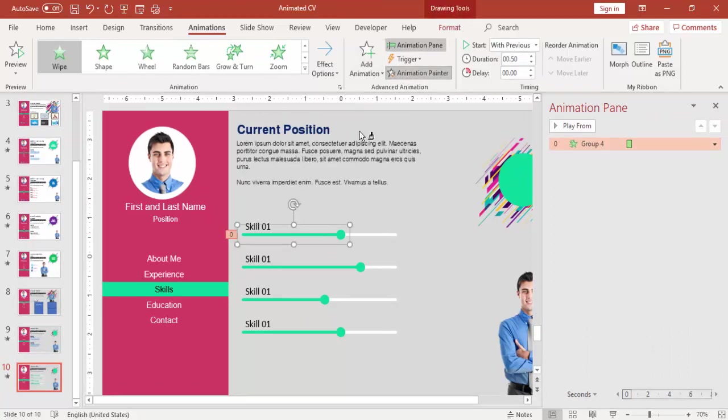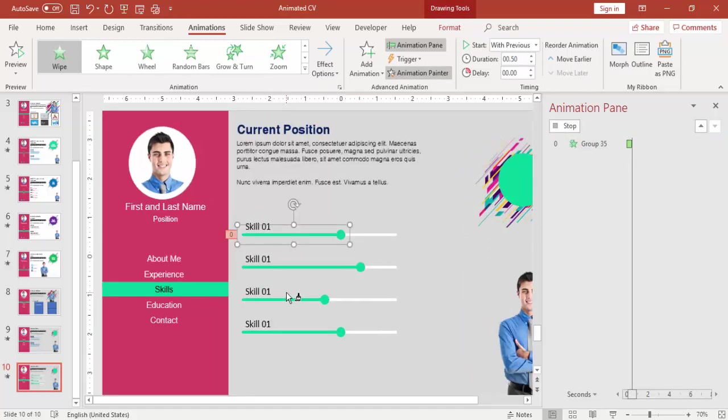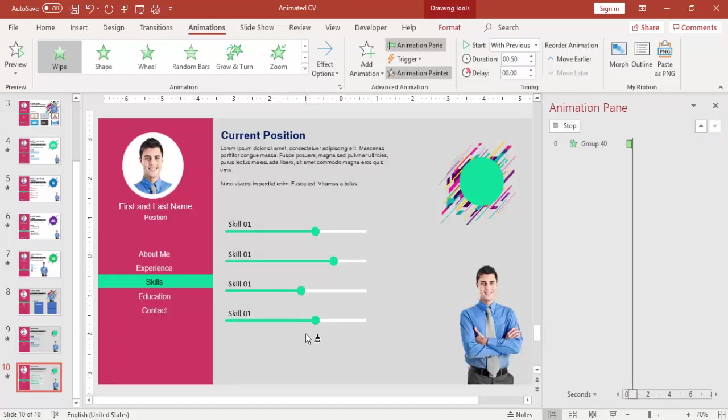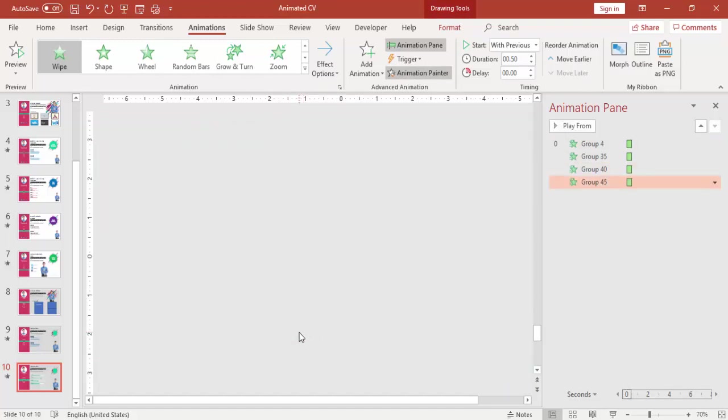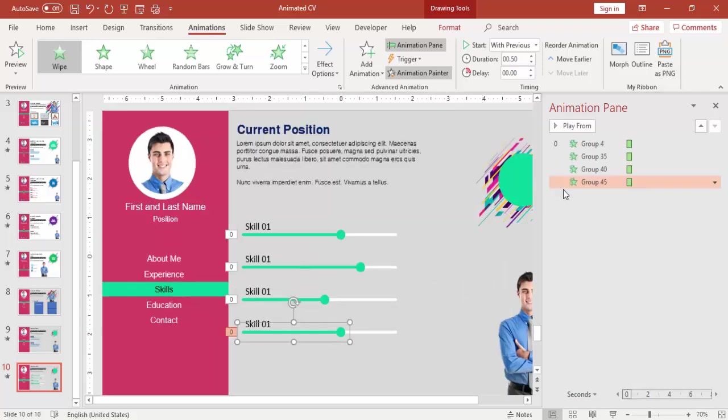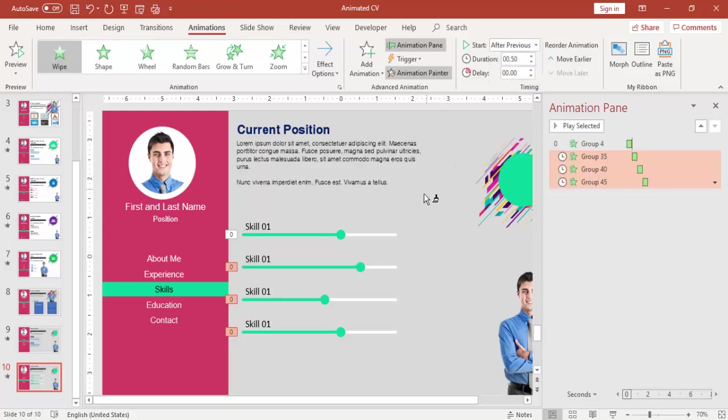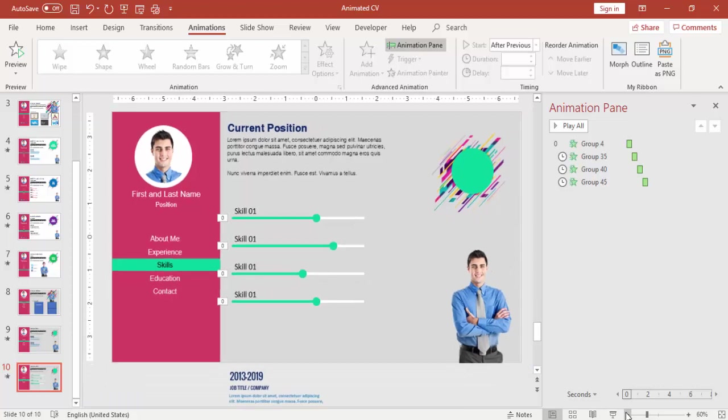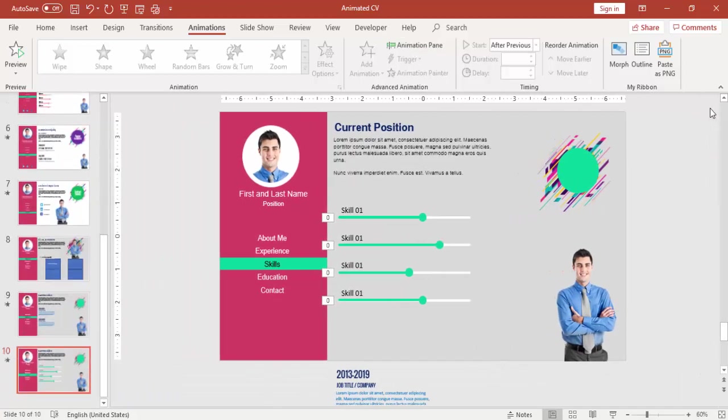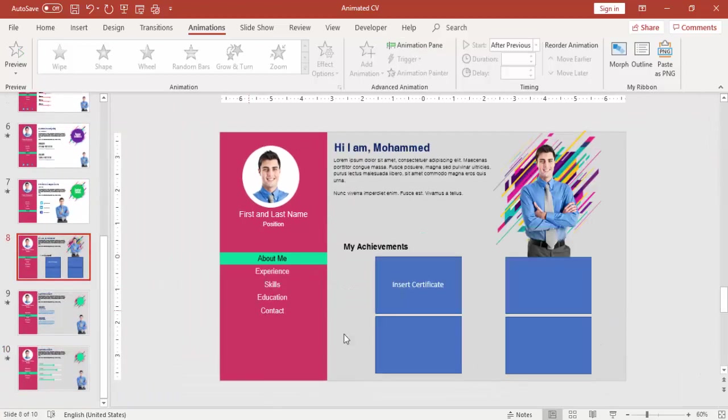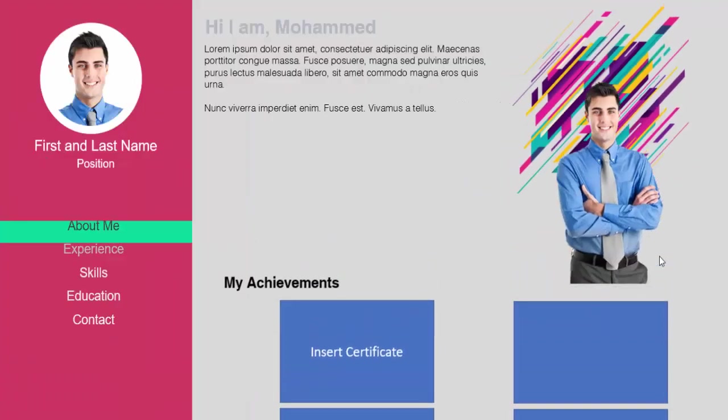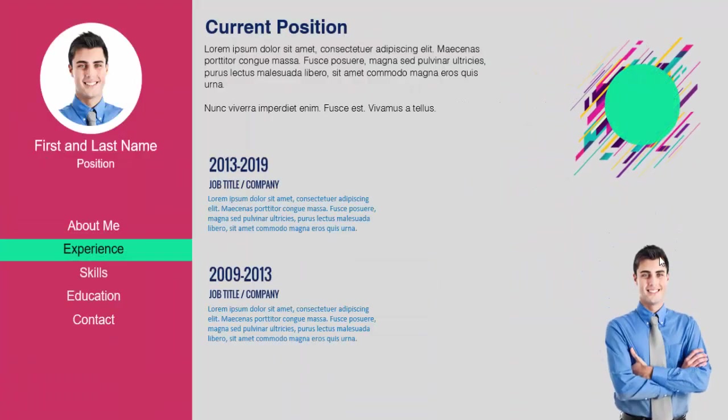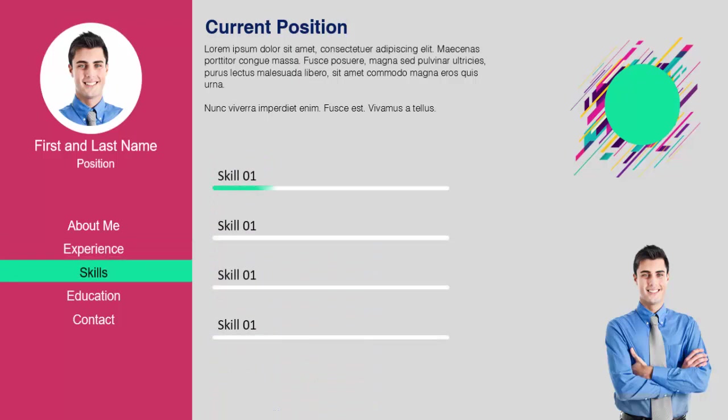Using animation painter I'm going to paint it on all other sliders. Two, three, and four, you make it After Previous so it should come one by one. So let's play from the beginning. Experience, it will show you there and then the skills.